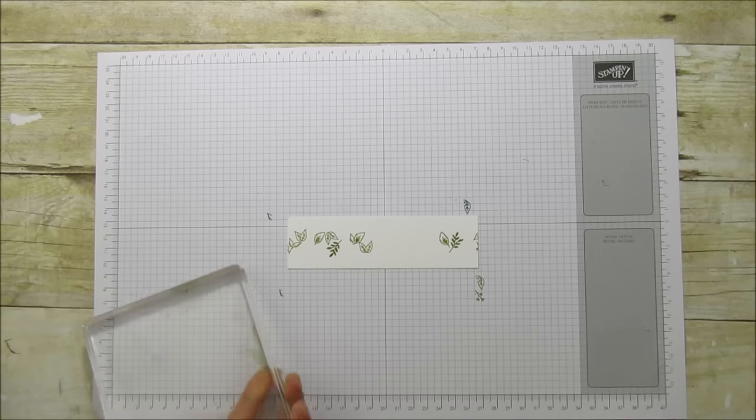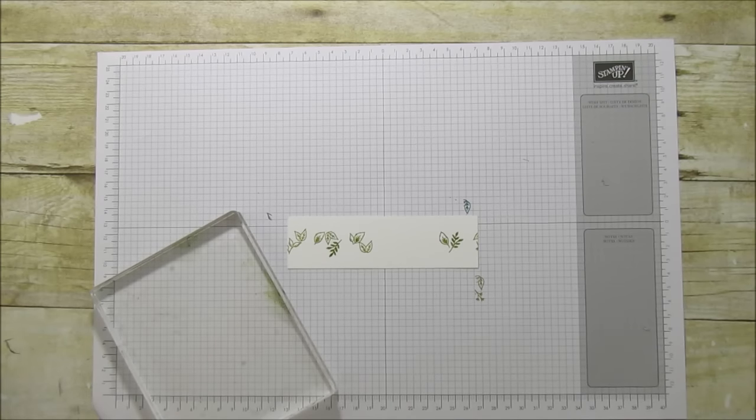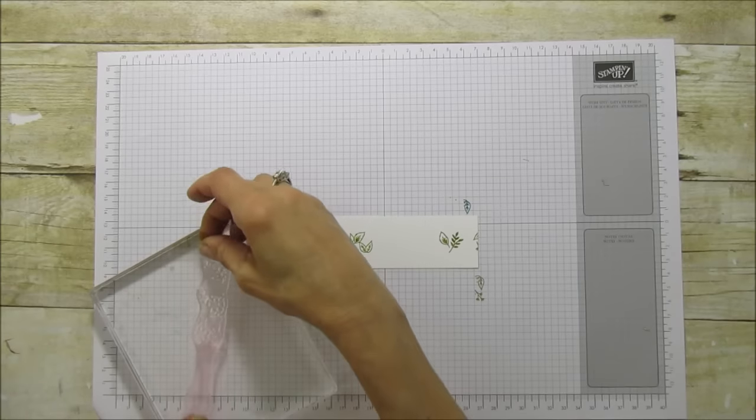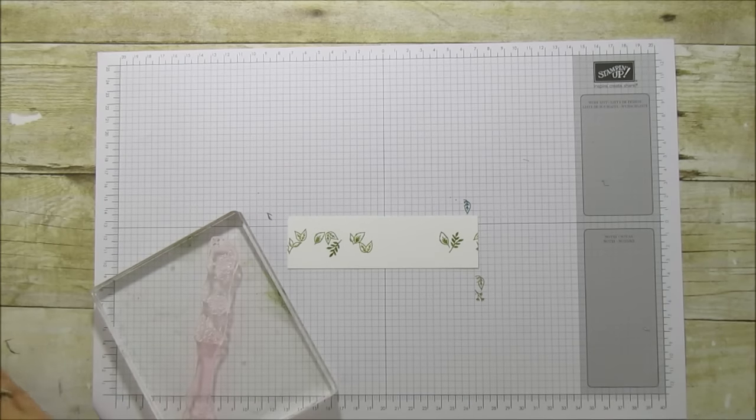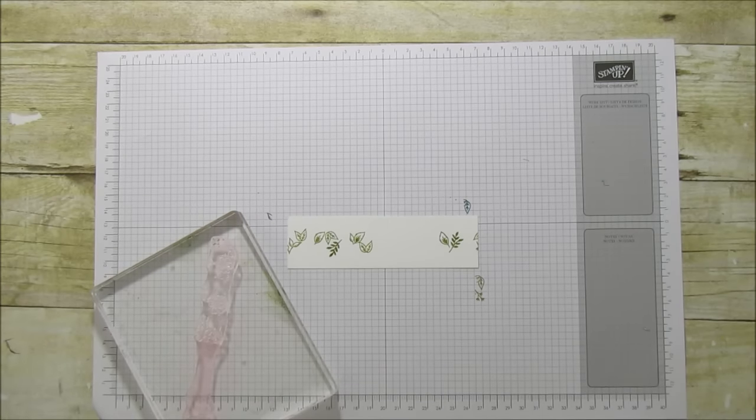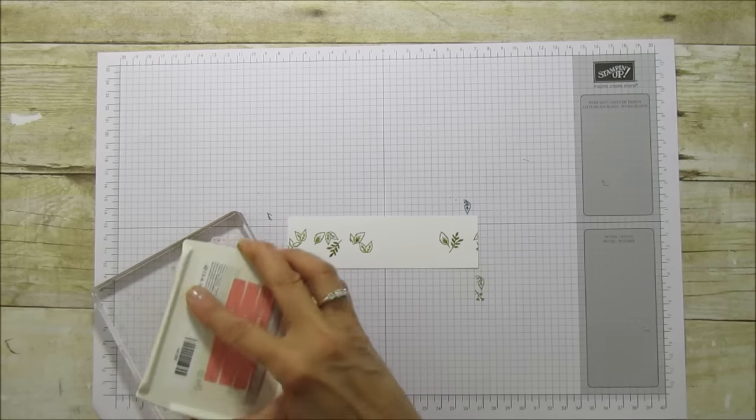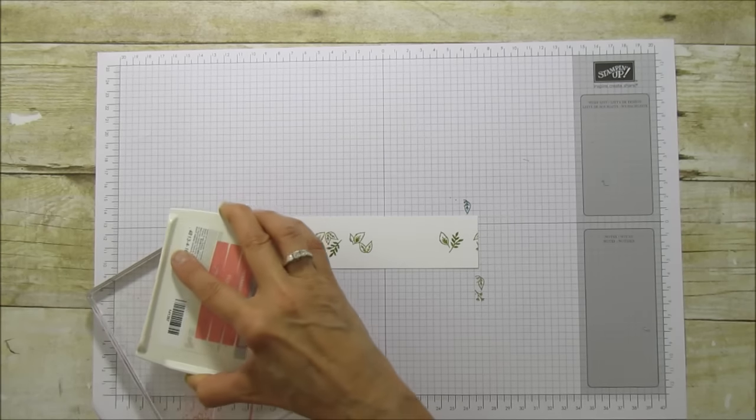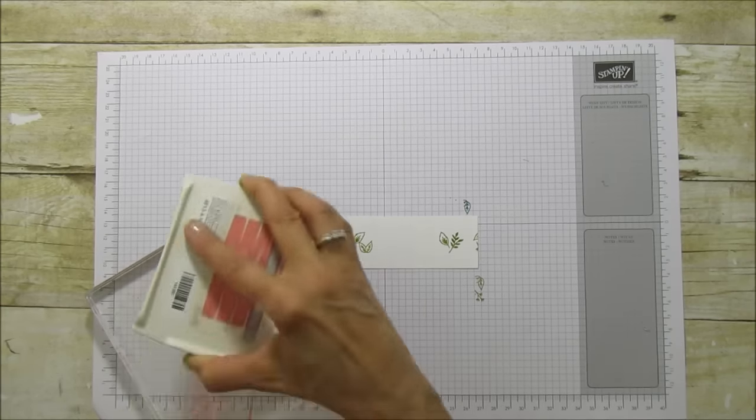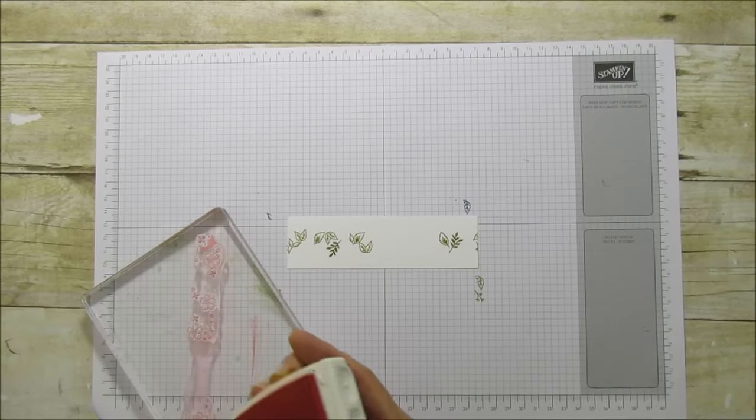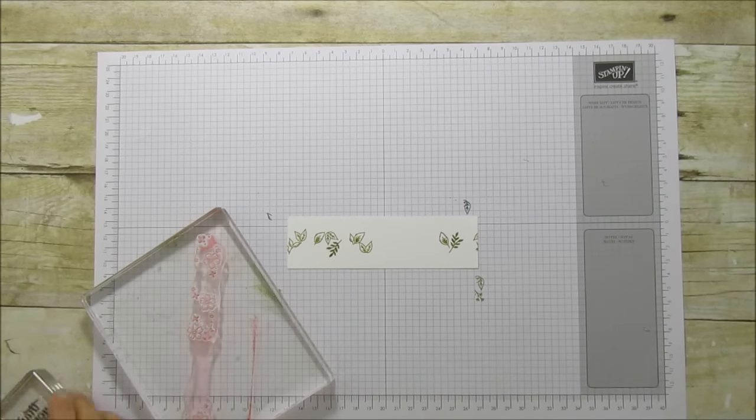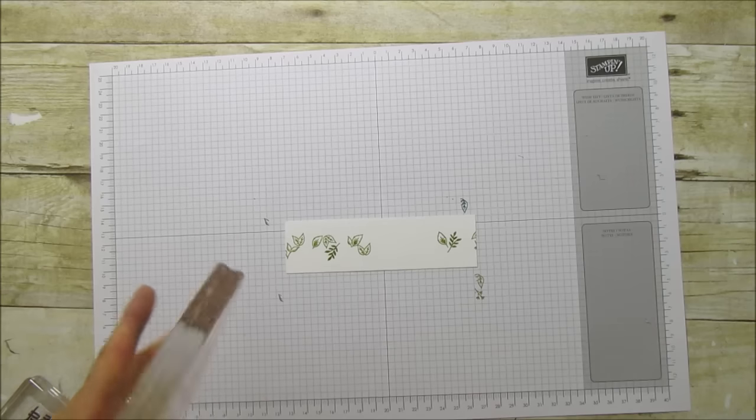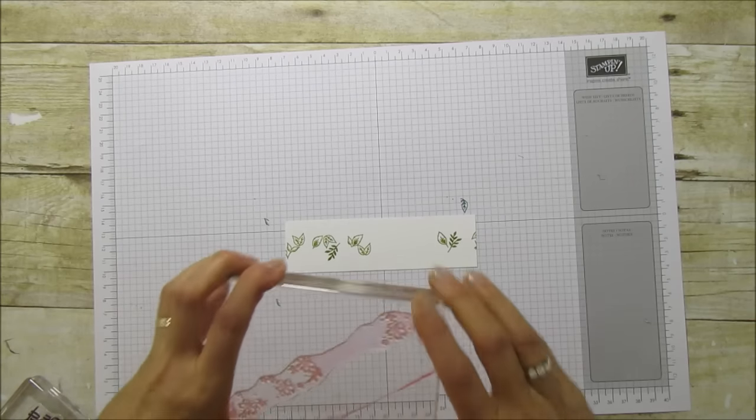We'll take this one off and put on the flower stamp, and I'm using Flirty Flamingo. You can see my ink pads are super juicy because this is the new in color.